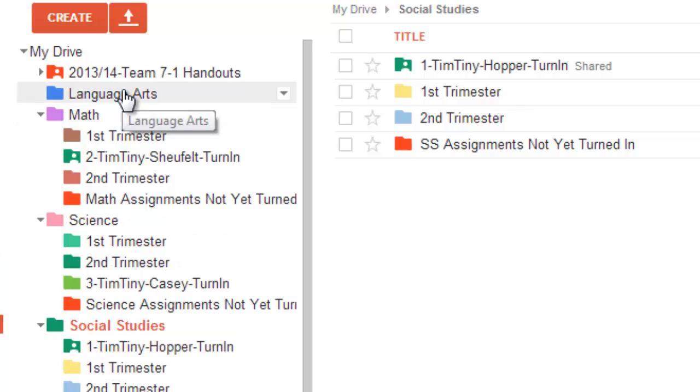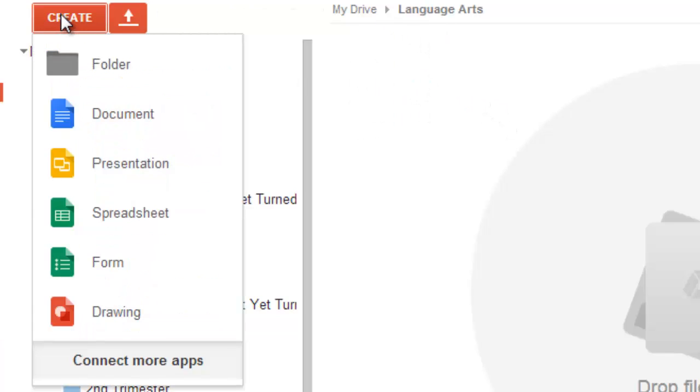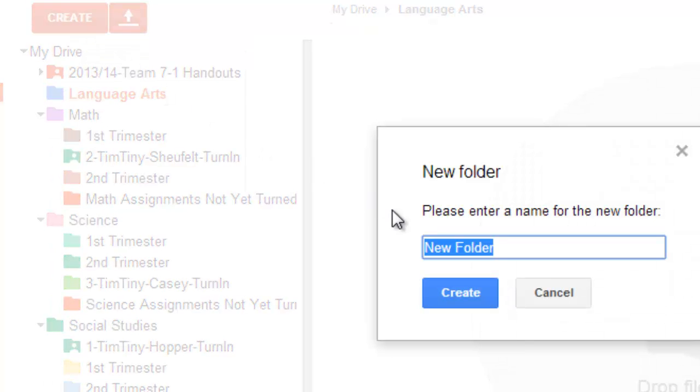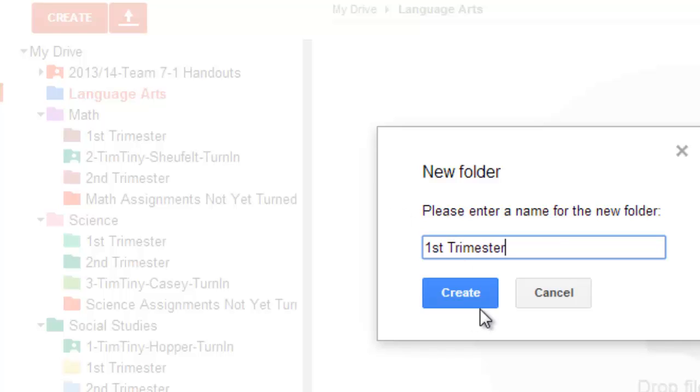So, we're going to click on our Language Arts folder, and we're going to go ahead and, when we're in that folder, we're going to create a new folder. That will be called, say, First Trimester. We can do that simply.